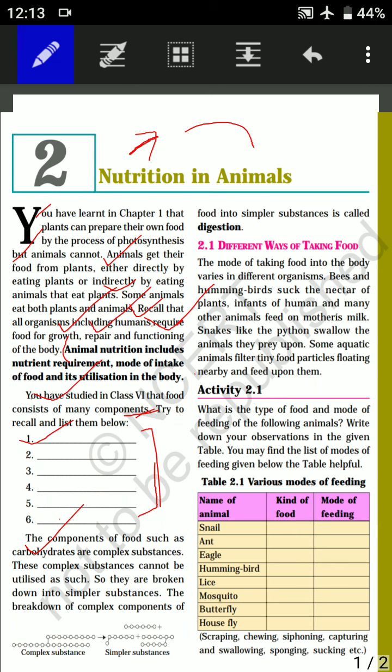We cannot utilize carbohydrates as they are — we have to break them down into simpler substances. This process is called digestion. By the process of digestion, complex substances like carbohydrates and proteins are broken down into simpler substances, and after that only we get the proper nutrients and our food requirement is complete.